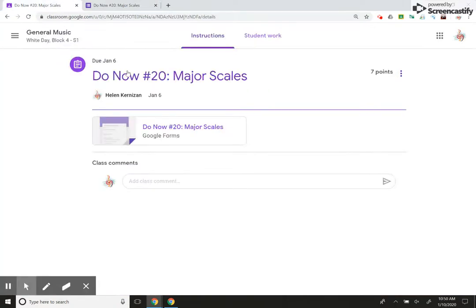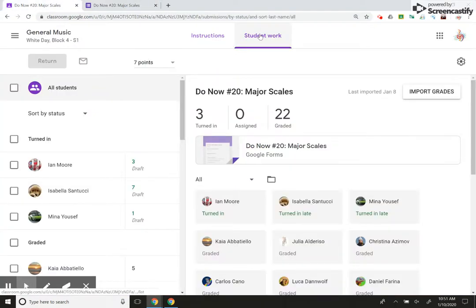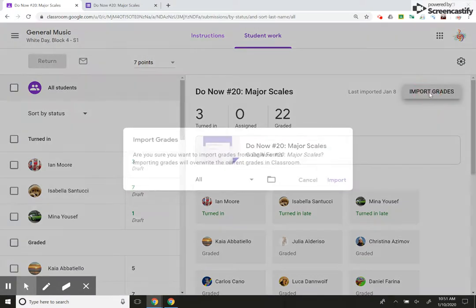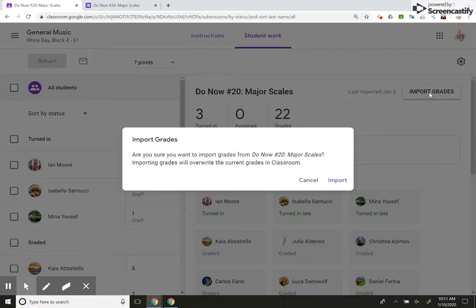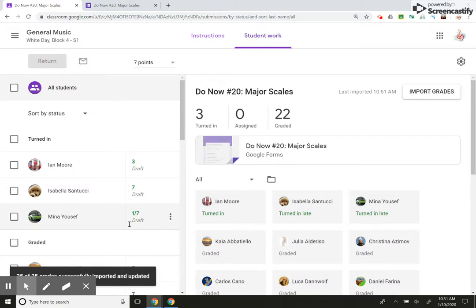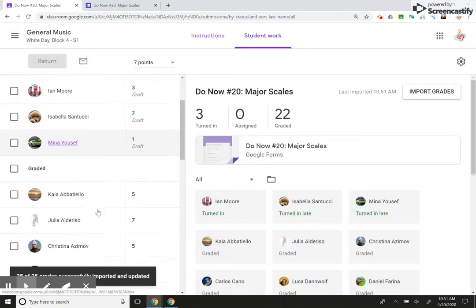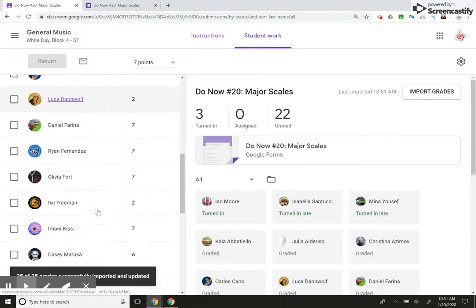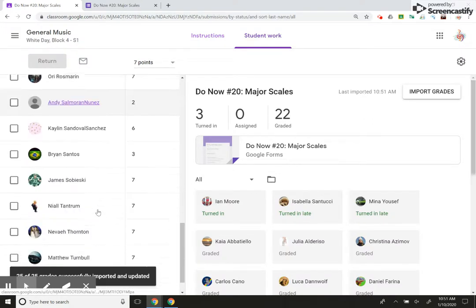Now, when I go in here as the teacher, I can click on student work and I can hit import grades, which is so awesome. I hit that and the assignment is immediately self-graded and it tells me how each student has done.